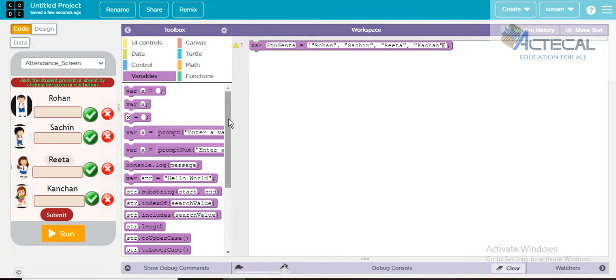In this way we will declare these variables. So now we have declared these variables.